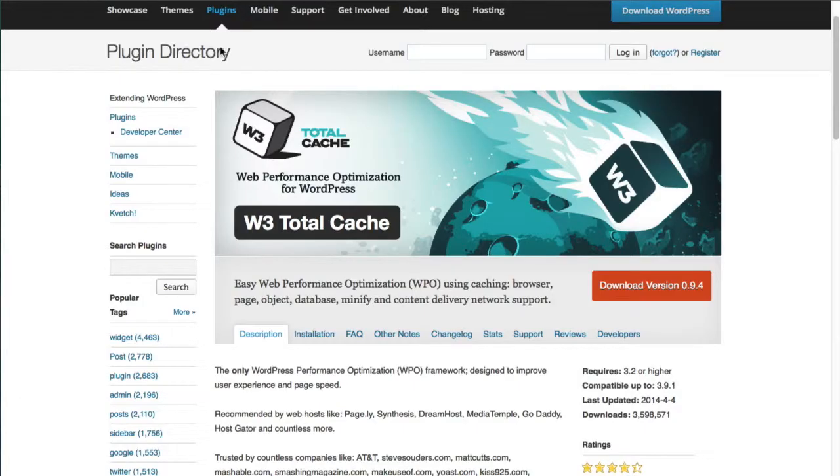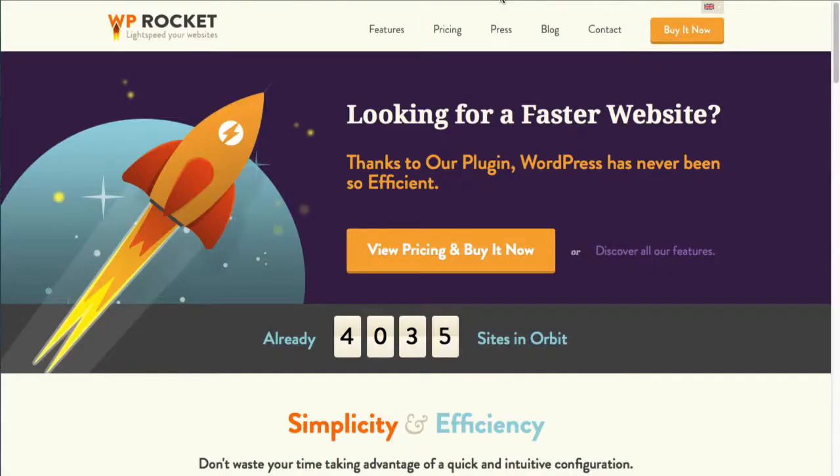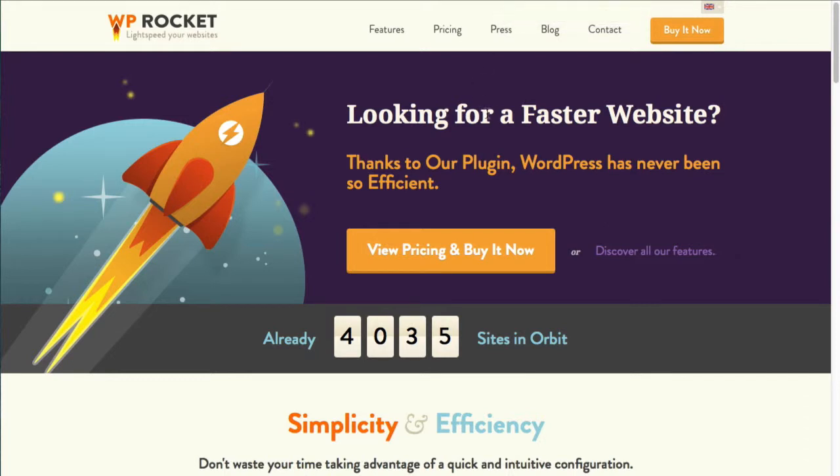Now I will preface it by saying I use W3 Total Cache and there's some benefits to it. And it is very easy to configure however one of the ones that I want to test out and I'm really looking forward to testing out is WP Rocket because some of the things that it does.